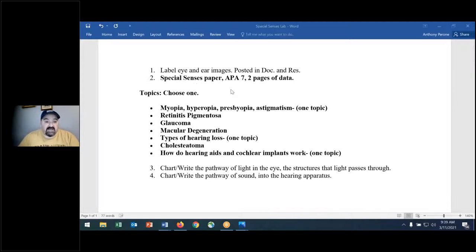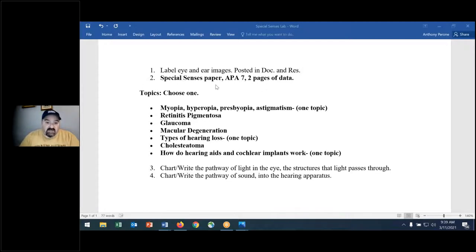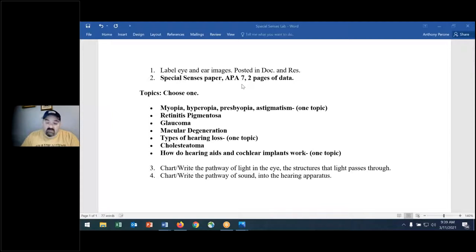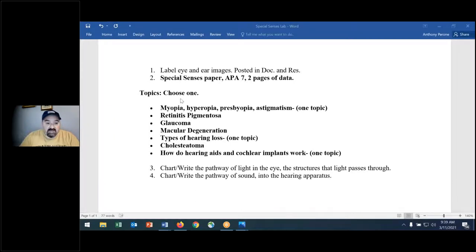This lab will be due one week from today. You'll label eye and ear images posted in documents and resources. You're going to do a two-page paper on special senses — pick one of these topics. You'll complete it in APA 7 format, the same format used for the neurological disorder paper due this week. Topics include myopia and hyperopia as one topic, and hearing aids and cochlear implants as another.